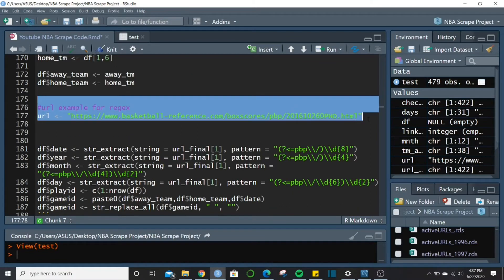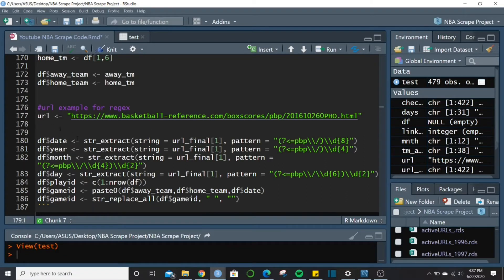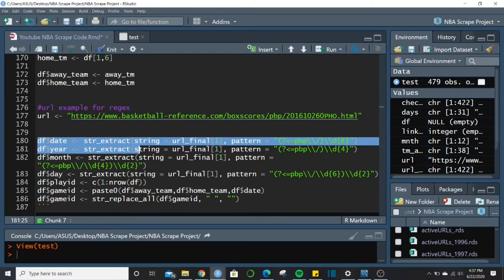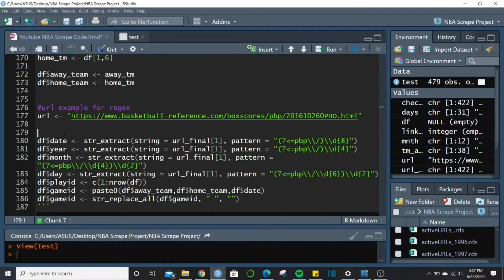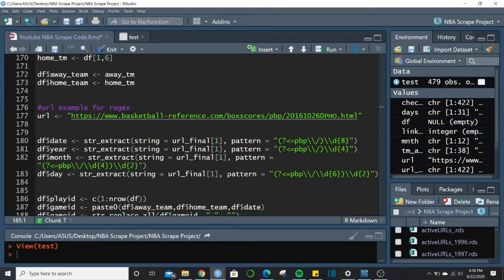This next section is not part of the scrape — I put it here to explain the remaining parts. We're going to extract information from the URL itself to put into our data frame: the date, year, month, and day. We use str_extract from the stringr package — in the real scrape this says x rather than url_final[1] because it pulls from whatever the current URL is out of the 422.